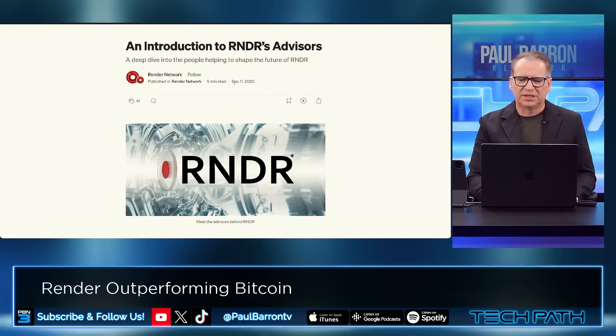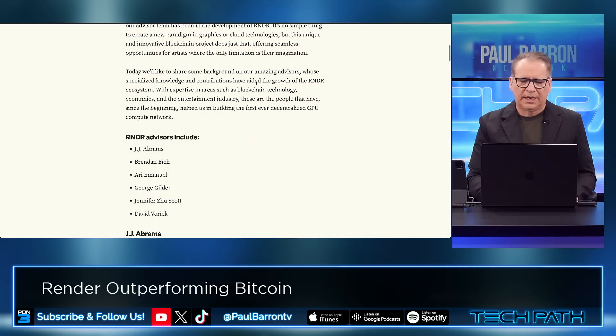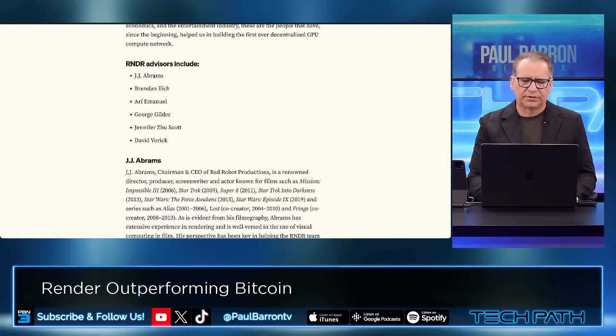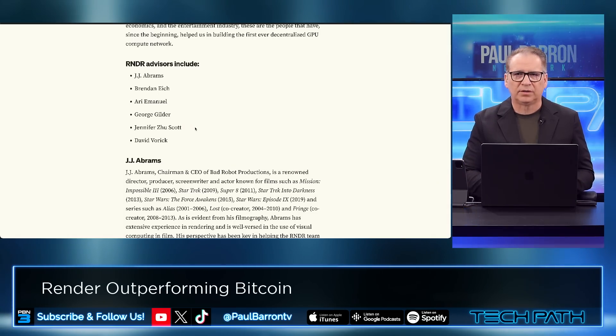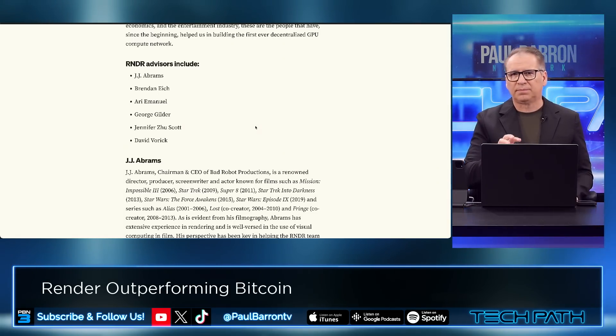You can kind of see the holodeck theme, which comes from Star Trek lore. The reality is that this is here now — they're going to theme parks first. I think we're going to see this in productivity and all sorts of industries. This is a big deal. If you go back to one of Render's blog posts on Medium from December 2020, look at their advisors: JJ Abrams, Ari Emanuel, Jennifer Zue Scott — some pretty heavy hitters. This next clip will get into some of these advisors and what they think the future really means for Render. Here's Ari Emanuel.